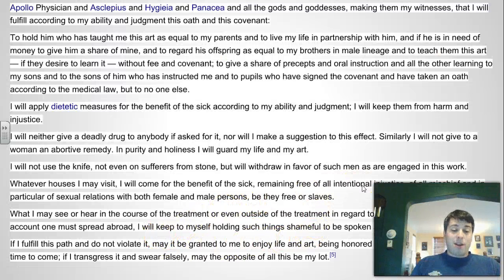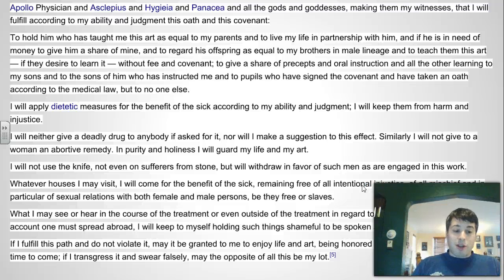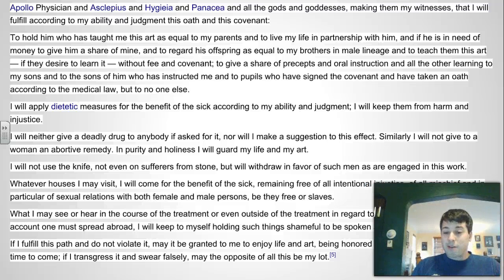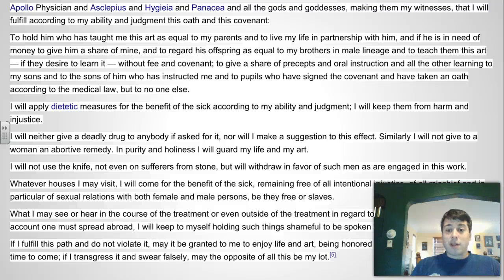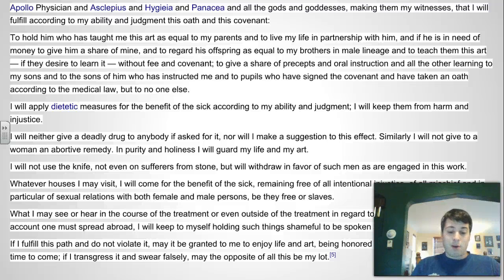'What I may see or hear in the course of treatment, which on no account must spread abroad, I will keep to myself, holding such things shameful to be spoken of.' And then a statement at the end saying that if the doctor does all of these things, then they'll be blessed in their work.